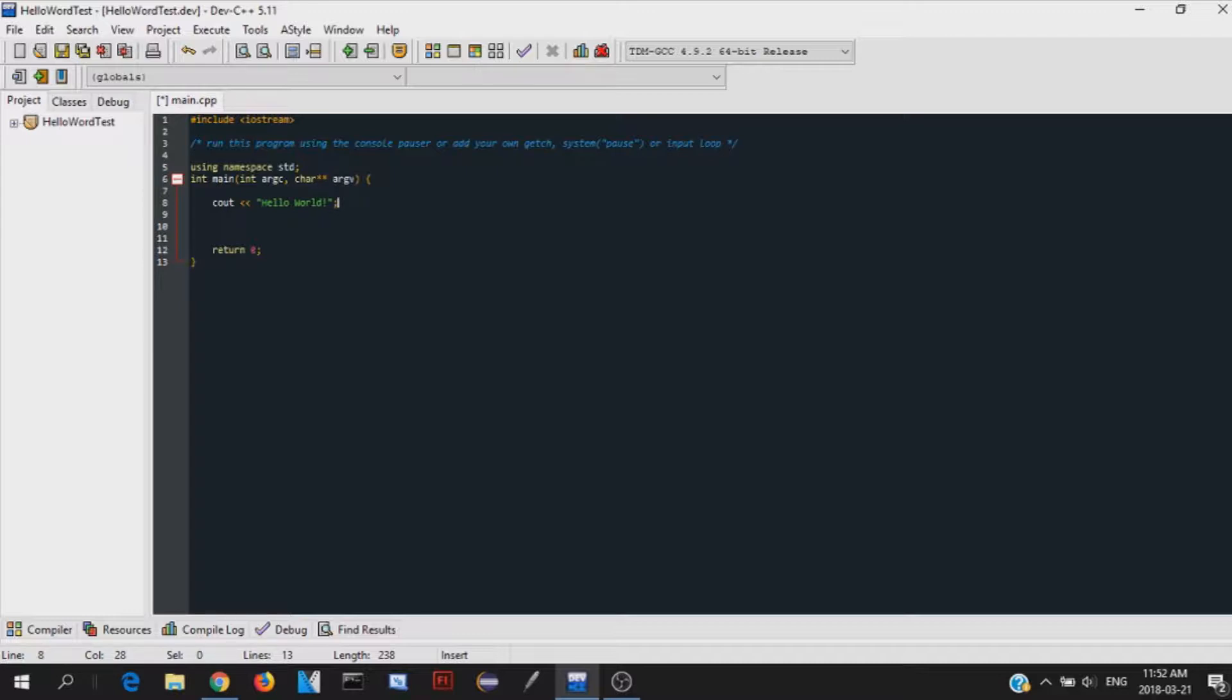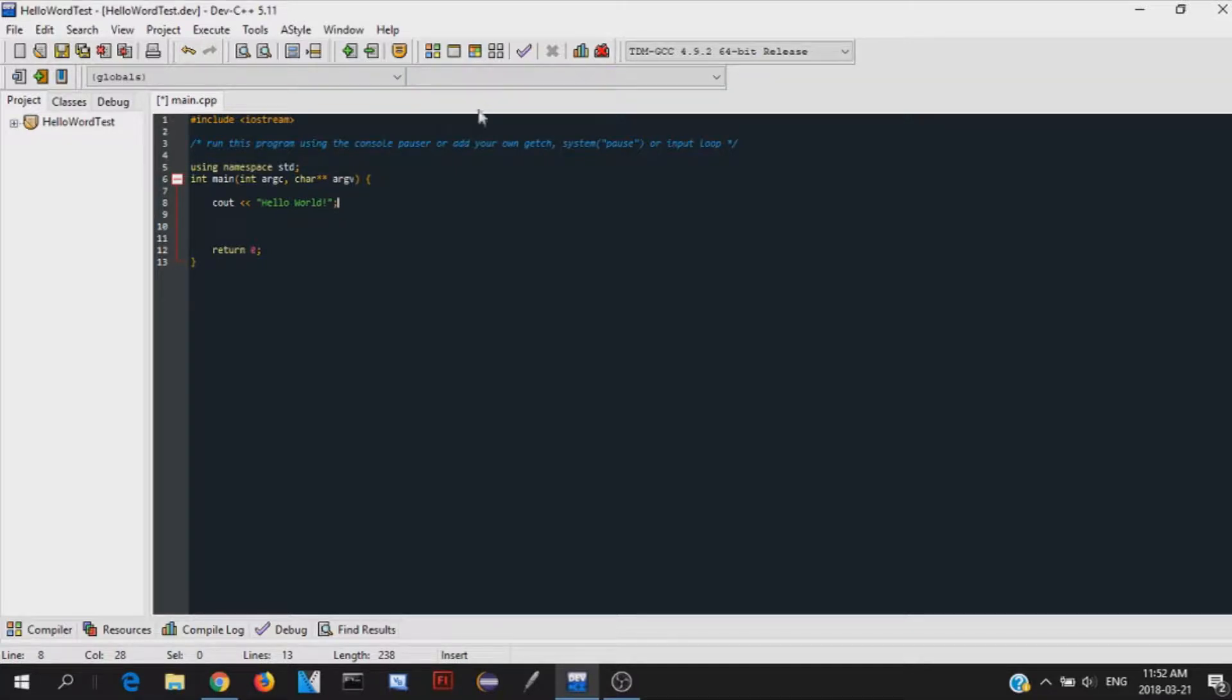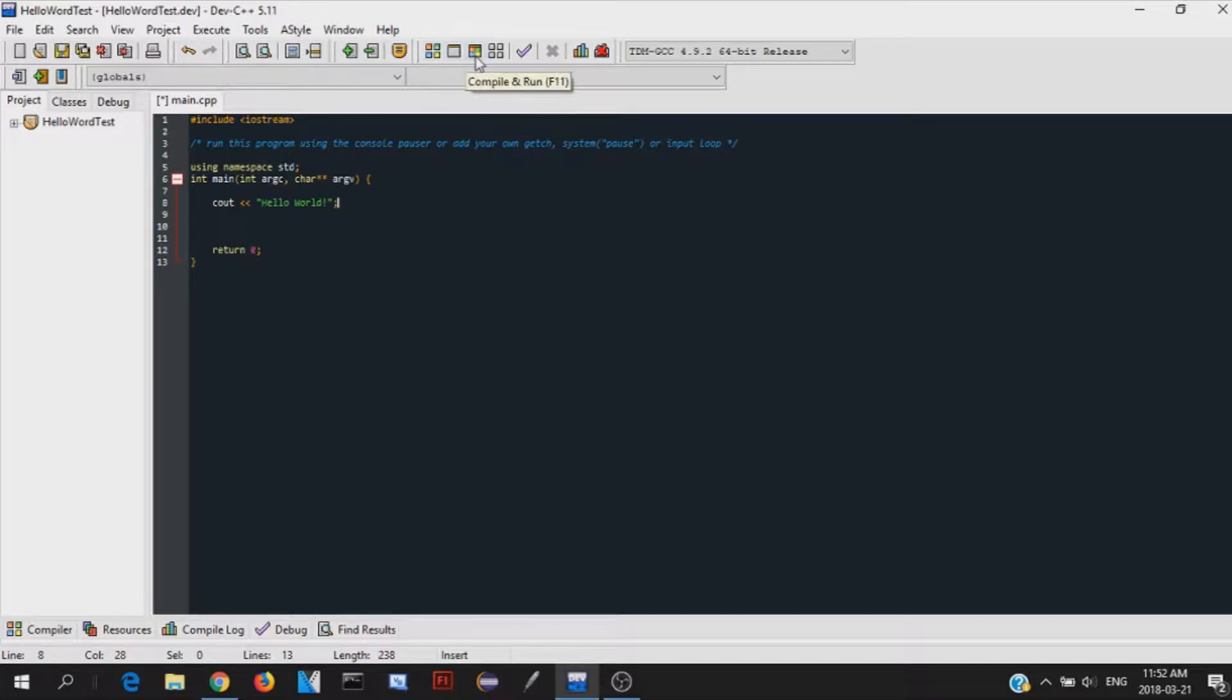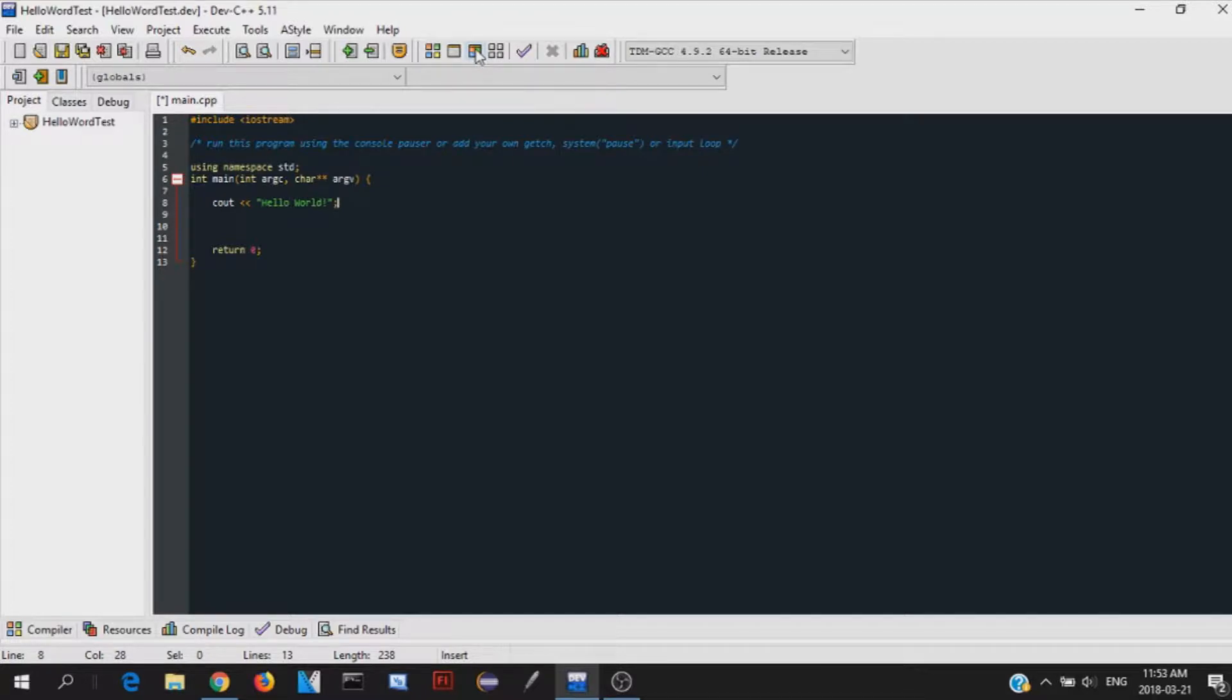So this is our program right now. Let's run it. So in order to run it, we first have to compile it. So we can either click on the compile button here, and then click on the run button here. Or we can just click this button right here, or F11, and that'll compile it and then run it both of those steps in one.